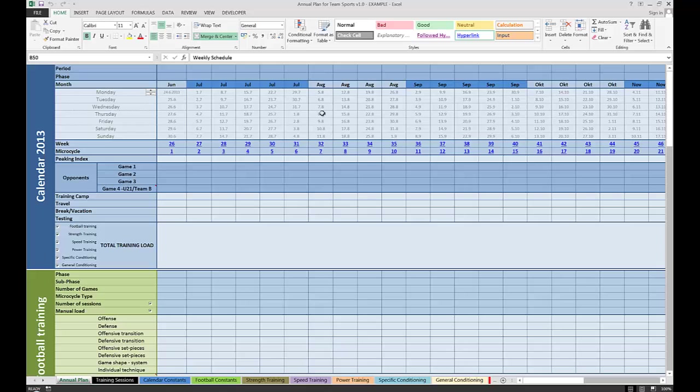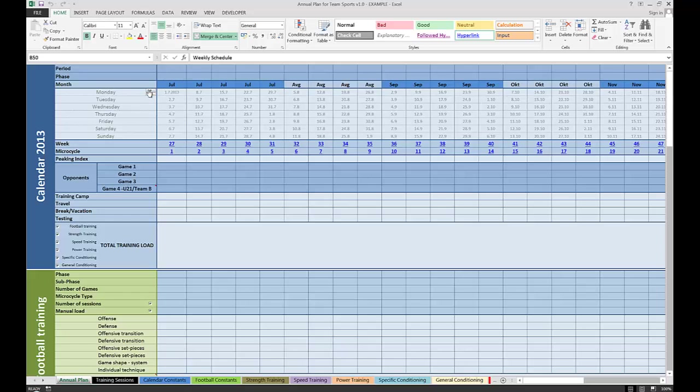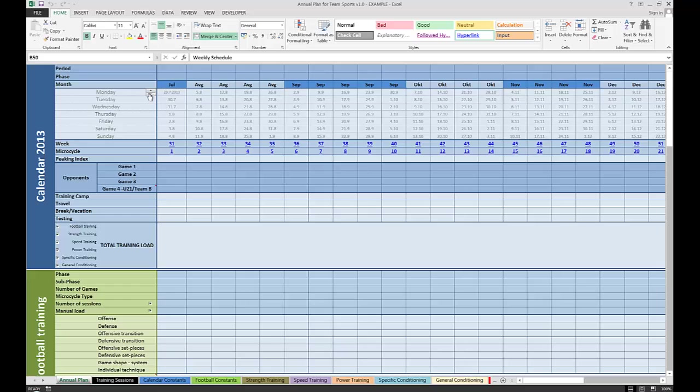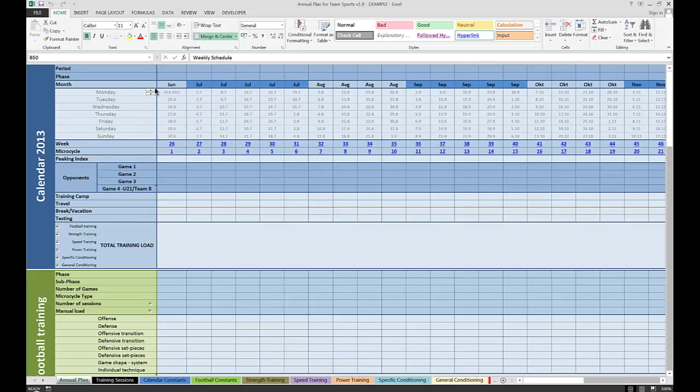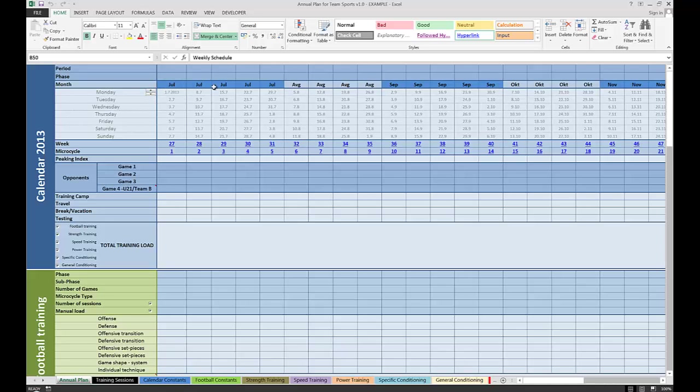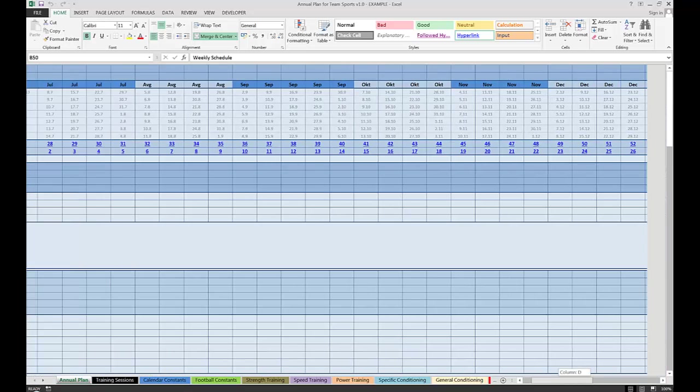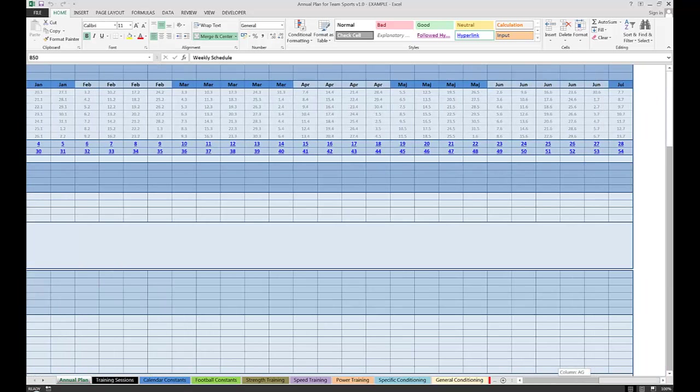The general organization is that columns represent weeks. So each column, starting from here, is one week within a year. Clicking on this box, we can set up the starting point of our annual plan. As you can see, let's start with the 1st of July. So here are weeks or microcycles. This is the 1st cycle, 2nd, 3rd, 4th, and up to 54, which is the number of weeks within a year.